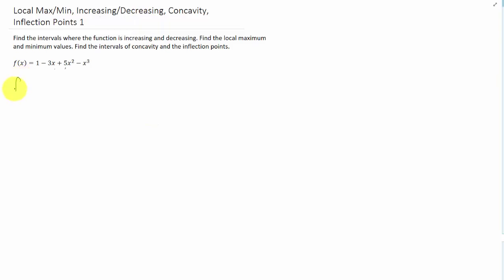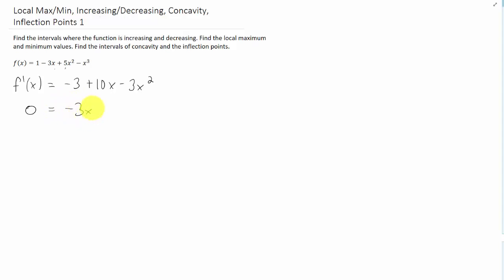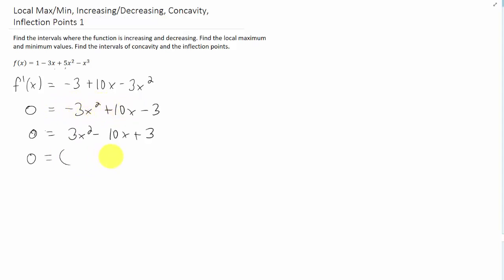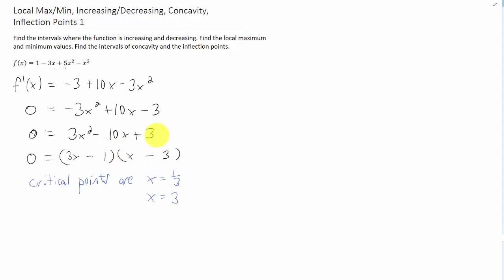We can do that by taking the first derivative. If we set this first derivative equal to zero, we can find the critical points of the function first. I believe that this function can be factored. And if we do factor this function, we get two critical points: one is x equals one third, and one is x equals three.